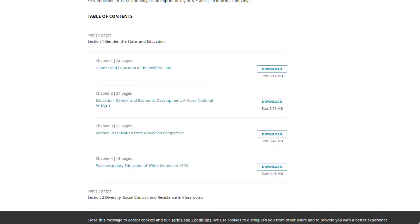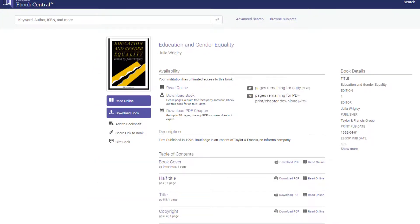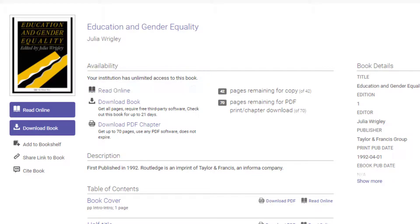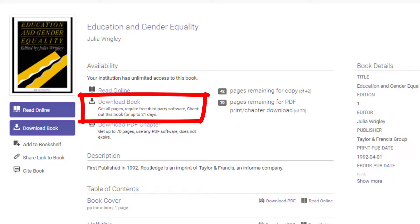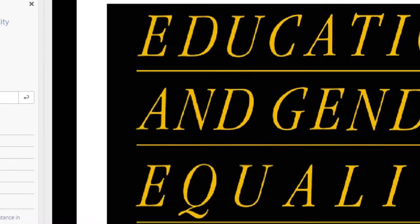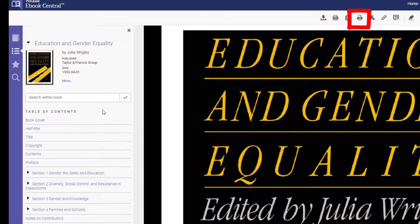For our third and final option, ProQuest eBook Central, we see that like the other two options, there are no limits to the number of users. Like the second platform, we can download the entire book, but unlike the second platform, which could be downloaded with the click of a single button, this platform requires us to sign up with ProQuest eBook Central and use third-party software. This isn't really easy to use, and you might not want to put that software on your computer. We can download up to 70 pages, but with this platform, we want to start by clicking Read Online, then click Print to PDF. None of this is exactly intuitive.